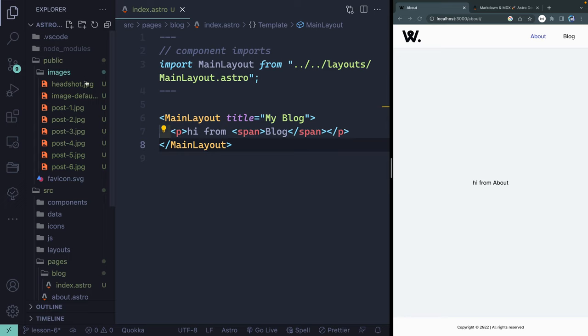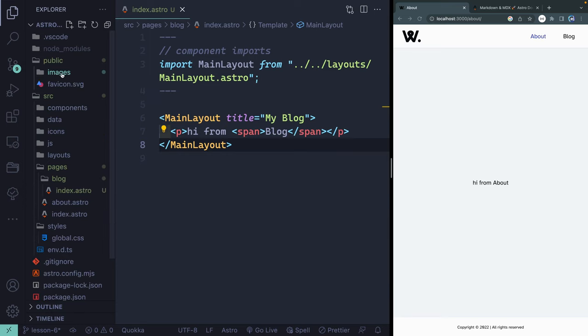What I'm going to have you do is grab all the images from the GitHub repo link for Lesson 6 down below and add them directly in this. I'm going to do the same thing and be right back with you. Hopefully you grabbed all those. There's six post images, an image default, and a headshot. For now, we're just going to use the headshot.